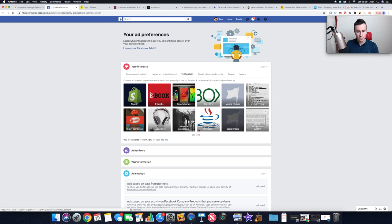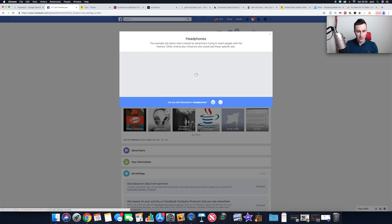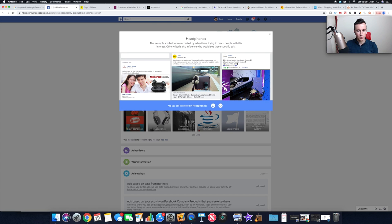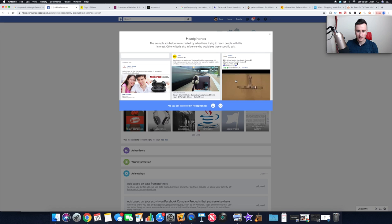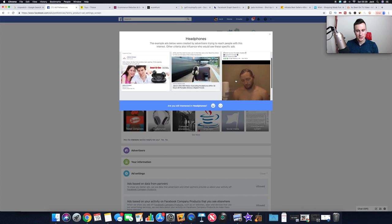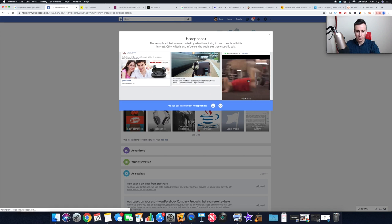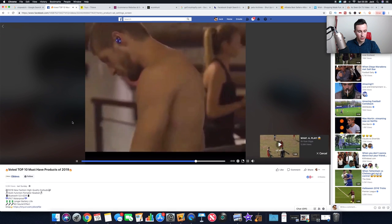If we just click on, let's go for technology, say, and if you just hover over the different interests, can you see that it says see example ads? If you click on that, it's going to give you all the most popular ads for that interest and hopefully it will give you some pretty decent products you can go ahead and try and find on AliExpress.